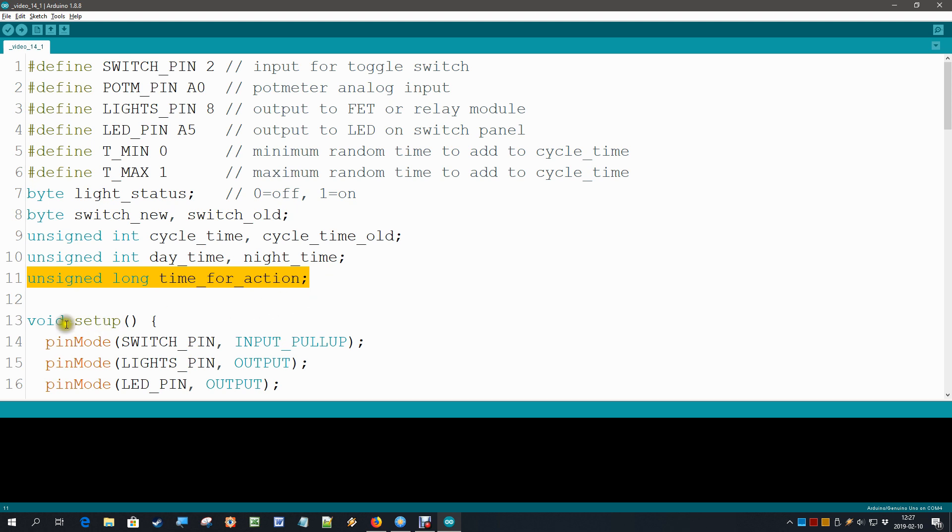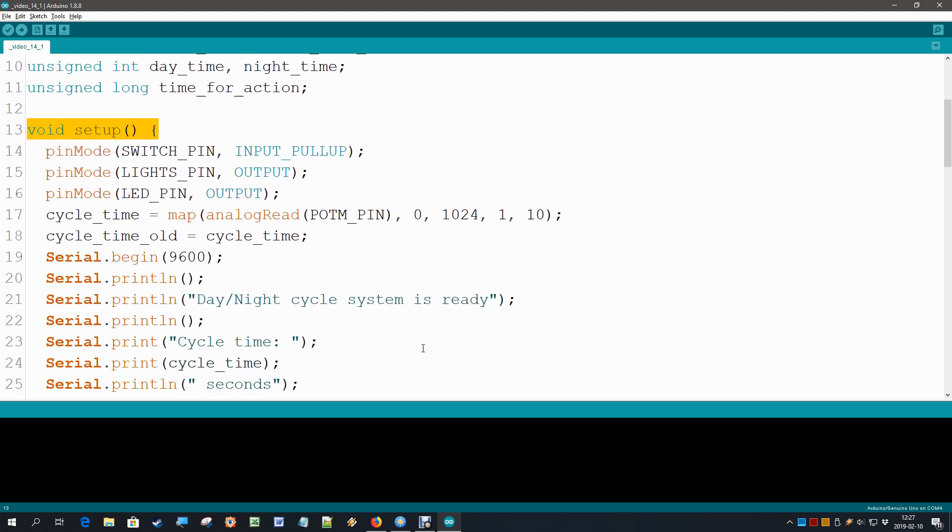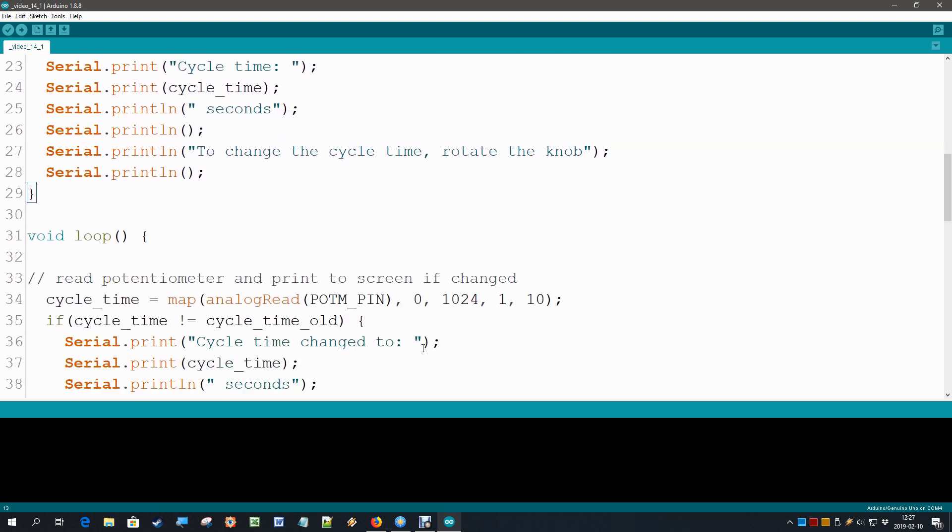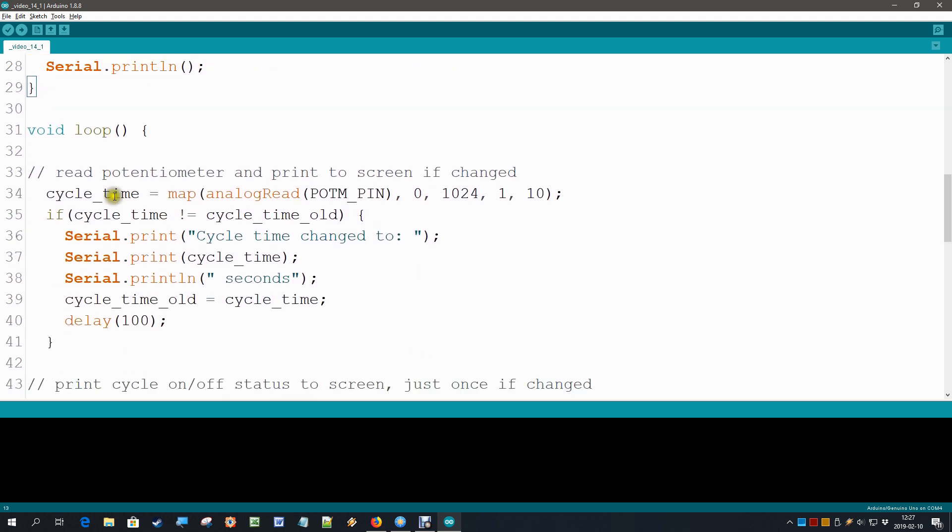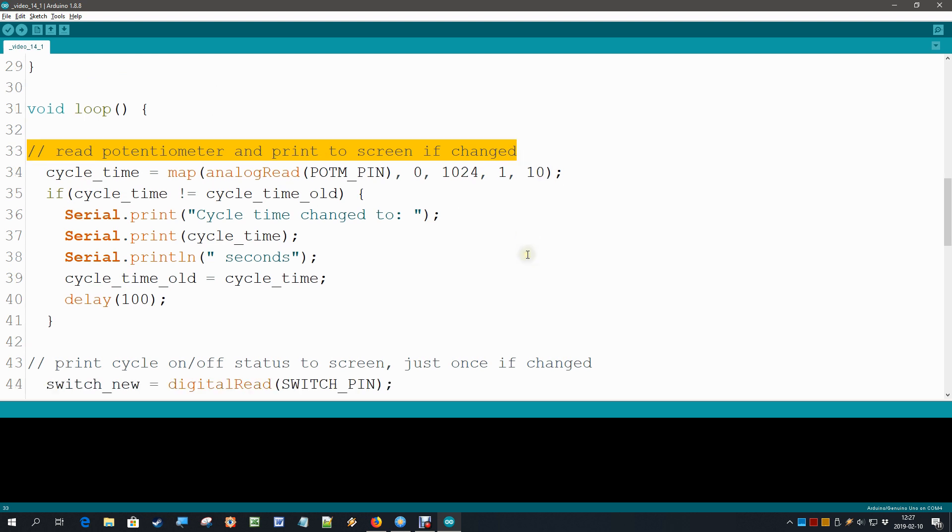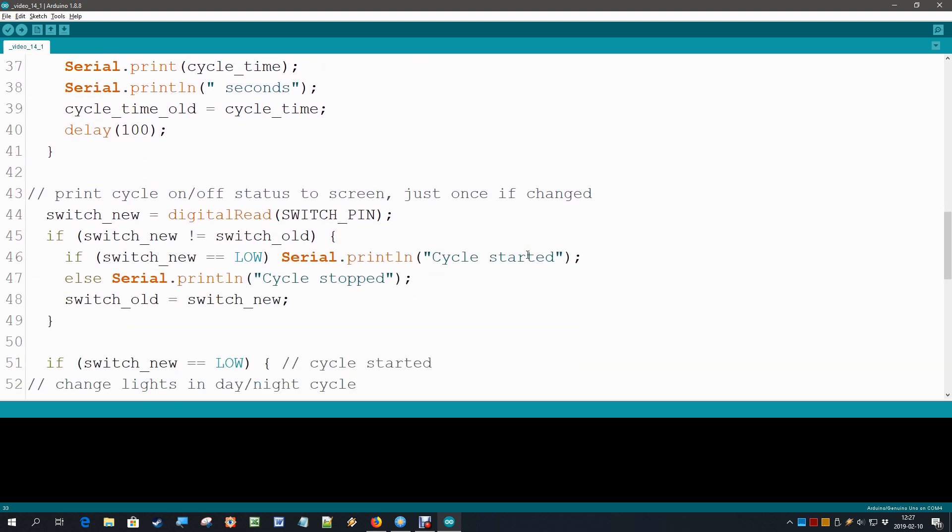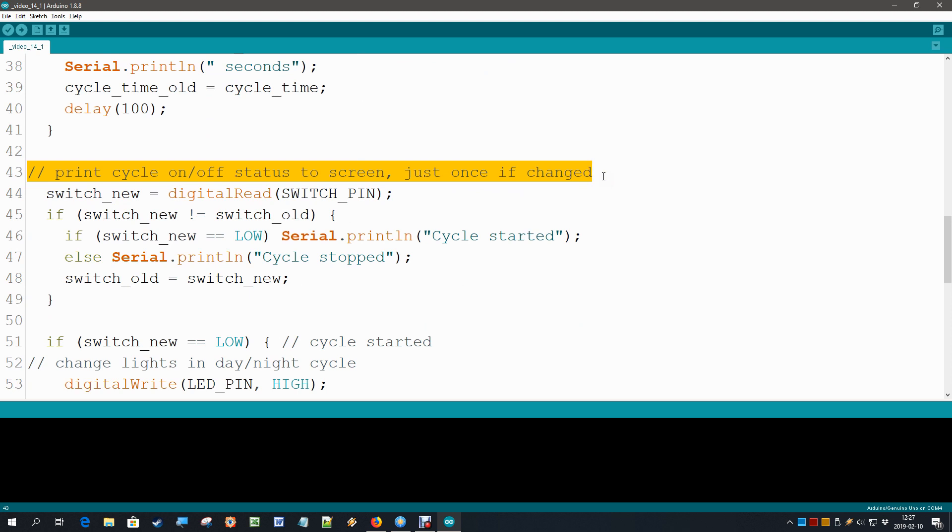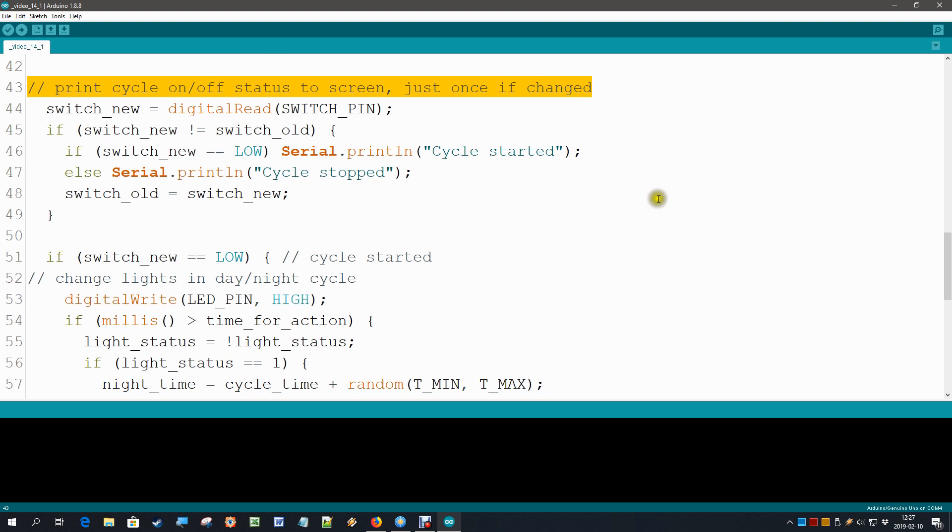In the setup nothing has changed, so we can totally skip that part. In the loop, the first thing that we do is read our potentiometer and we keep doing that, nothing has to change there. The second thing we do in the loop is to see if the status of our on-off switch has changed, and of course we keep doing that, nothing has to change there.